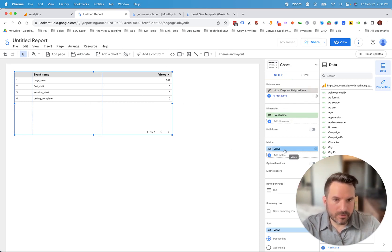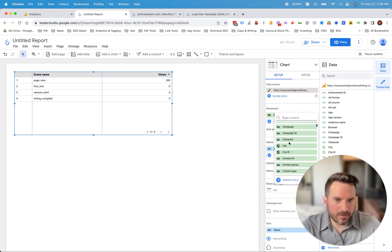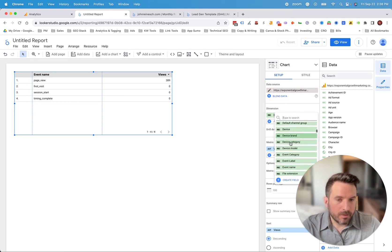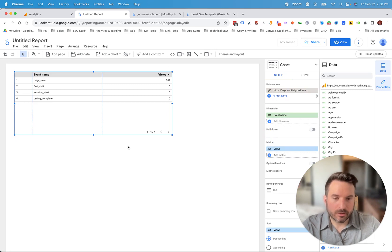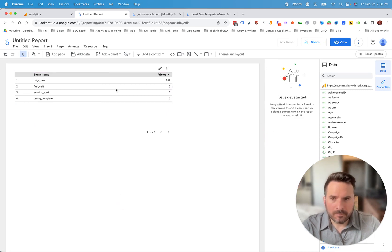And now when we go to dimensions and metrics, we can select any of the available dimensions and then any of the available metrics and create the charts that we want to see.